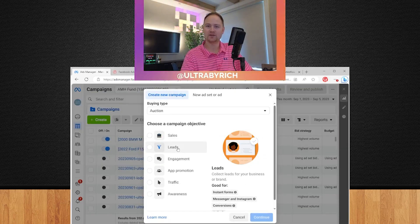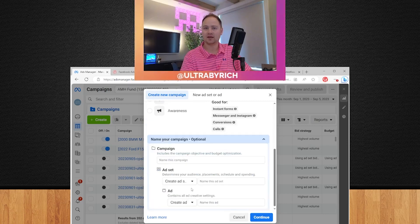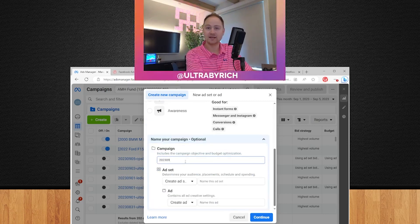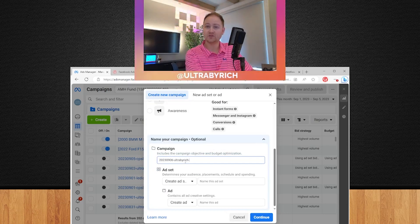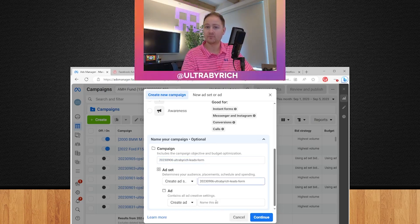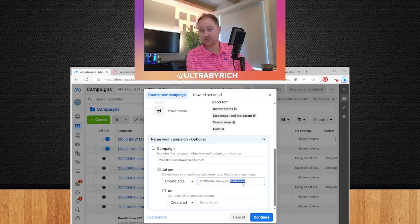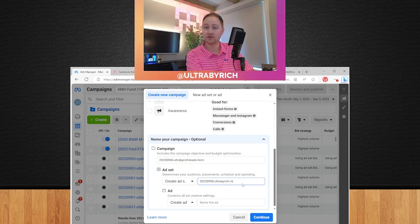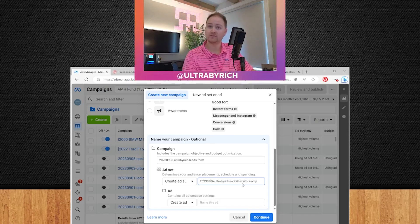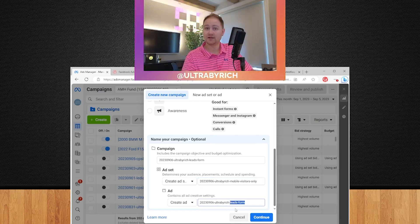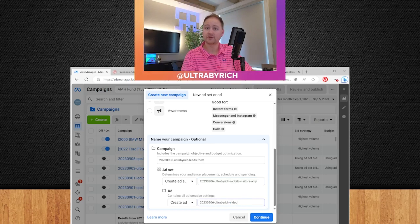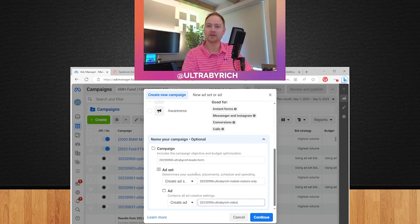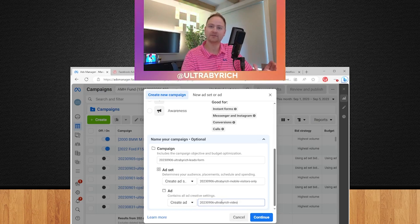Like I said, we're going to be doing a leads campaign. We're just going to give it a quick name. We'll use today's date and then we're going to use the client's name. In this case, we'll use my name, UltraBuyRich, leads form. And then the ad set, we already know what we're doing. Normally we wouldn't know yet because we're going to go change it. But in this case, we're going to be doing mobile visitors only. And then we would have some ad copy that's maybe a video. So there's a quick way of doing the campaign, the ad set and the ad before you have even got there. At least you have somewhat of a framework ready to go.